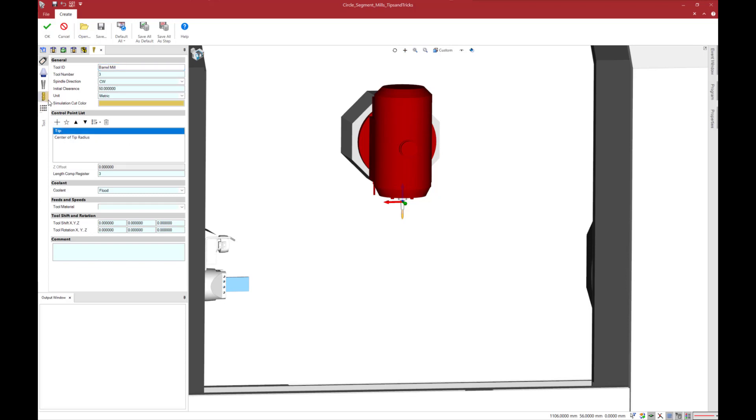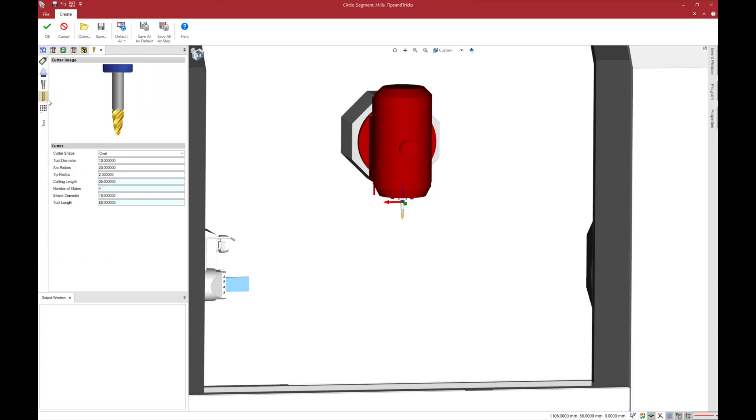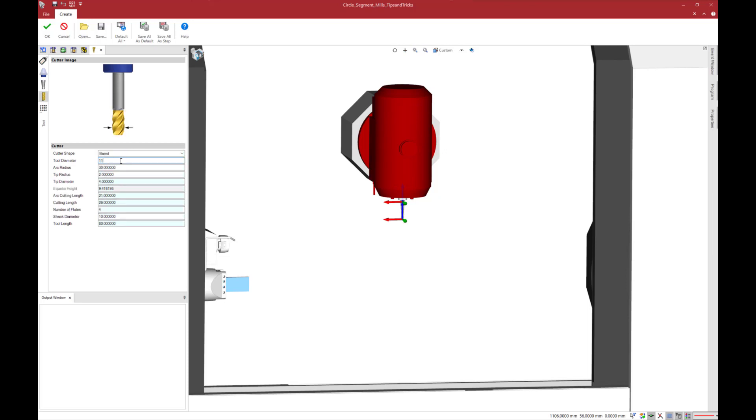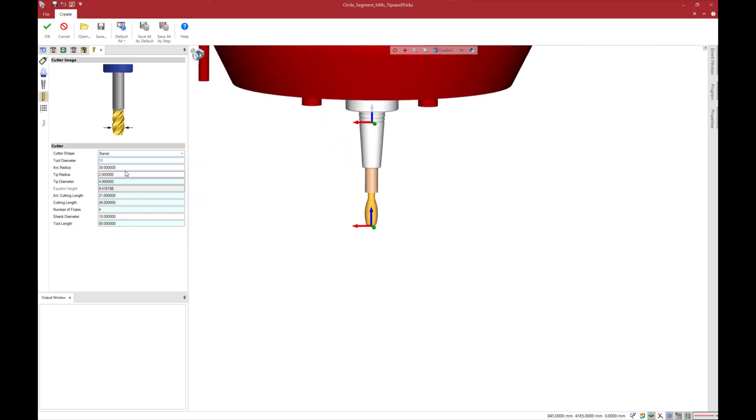Then I directly browse to the cutter tab. In this tab you can set all the cutter properties of a barrel tool. I select barrel for the cutter shape and as you can see all the modifications are dynamically displayed in machine view.